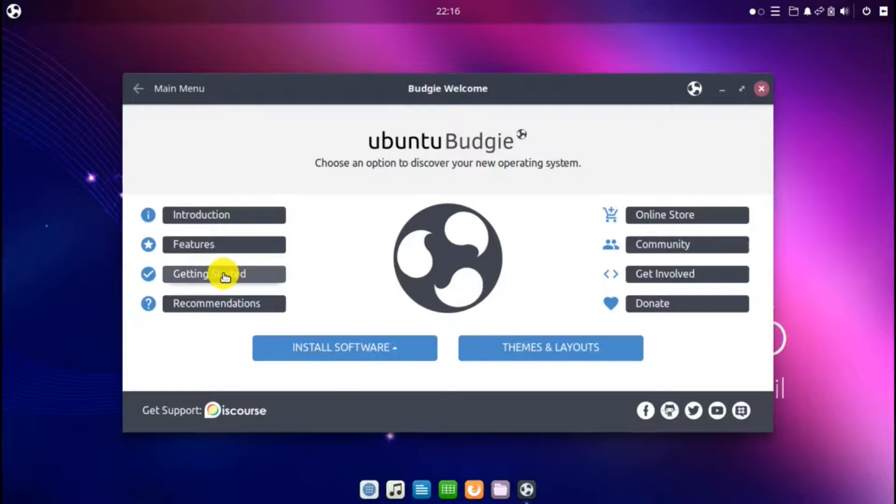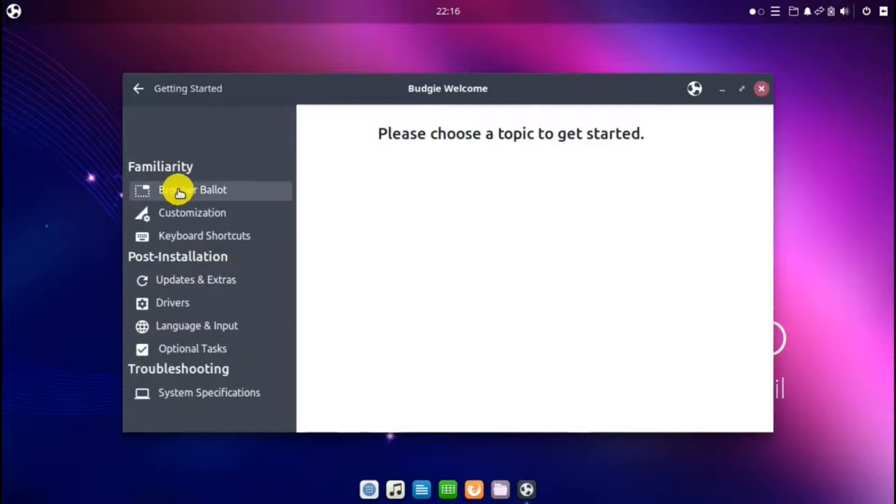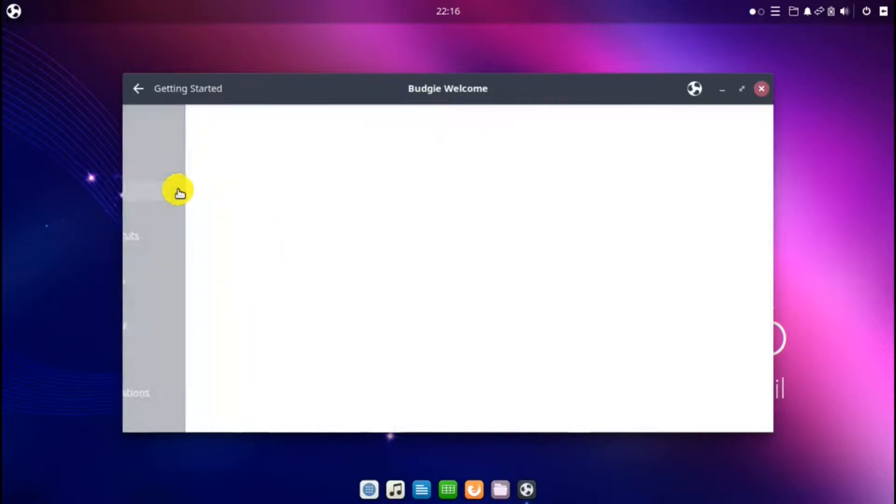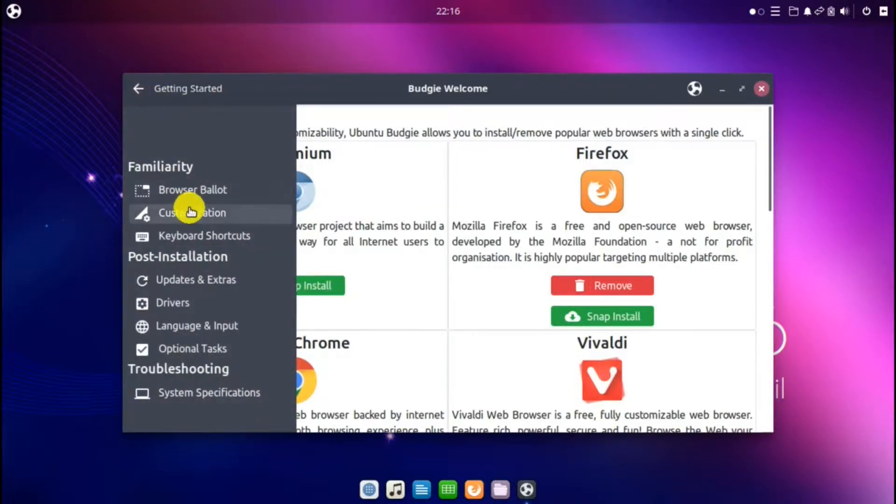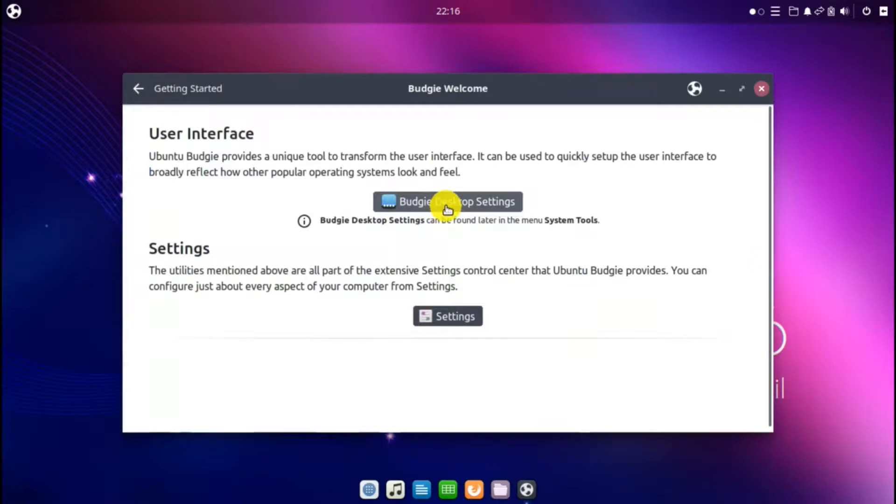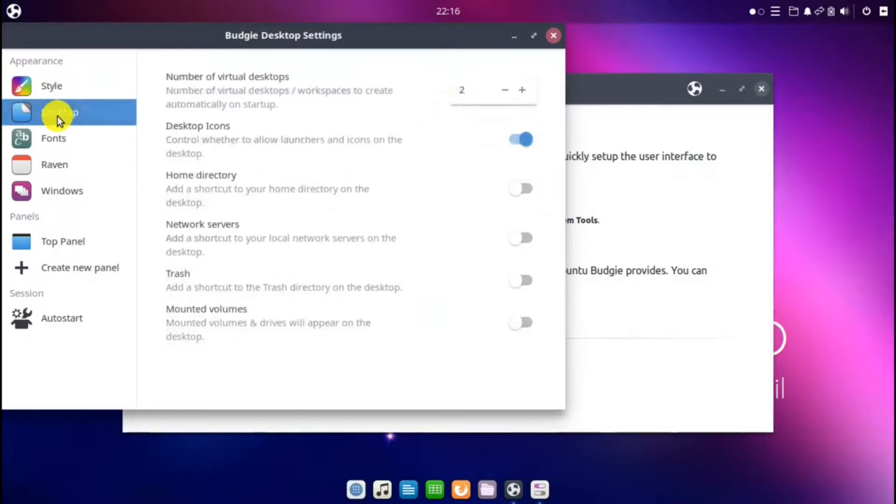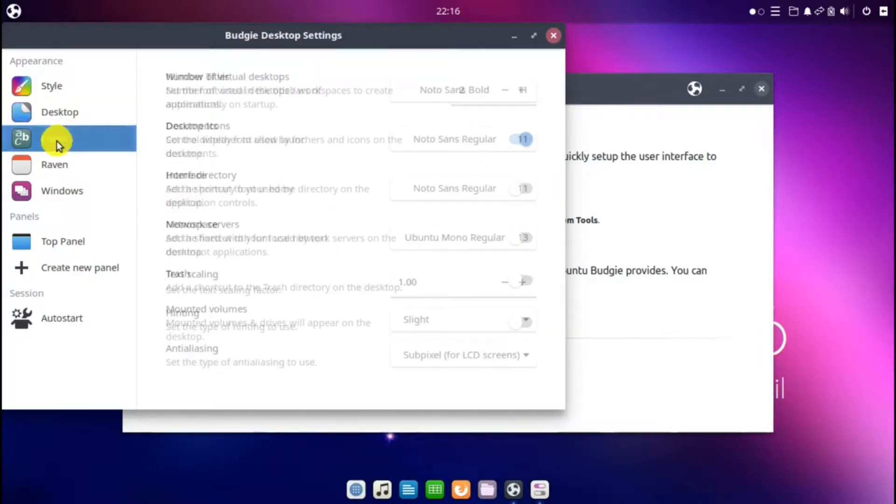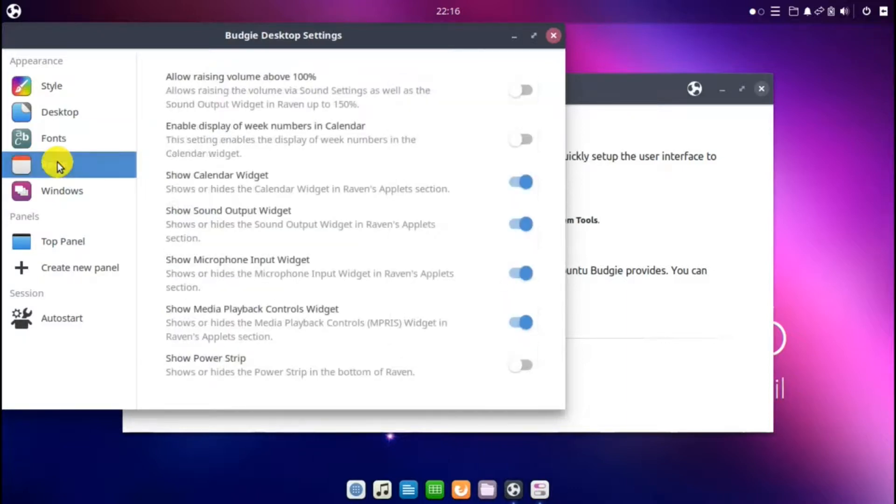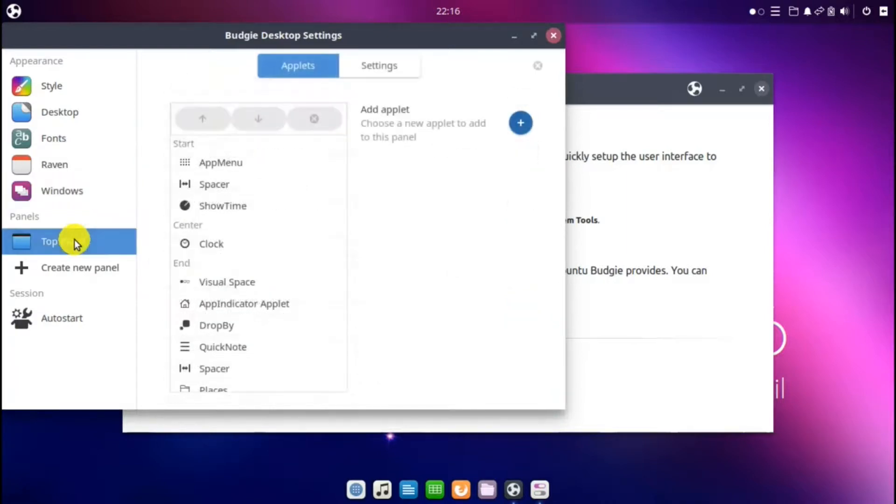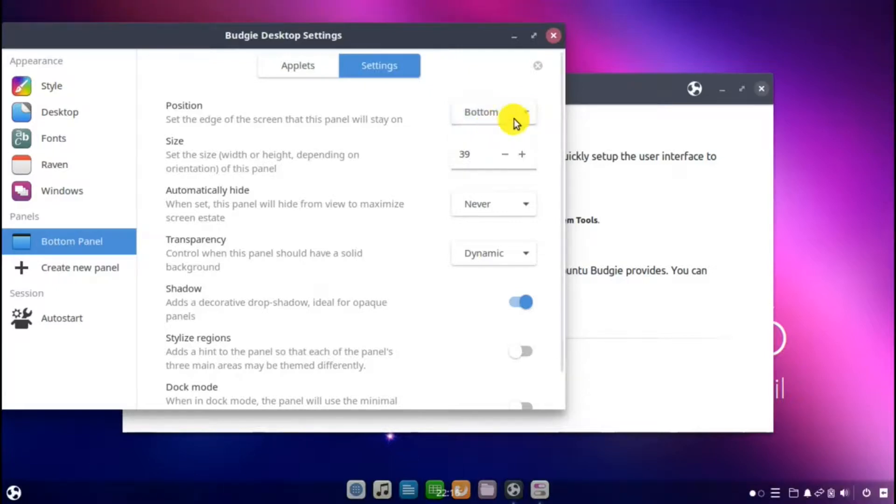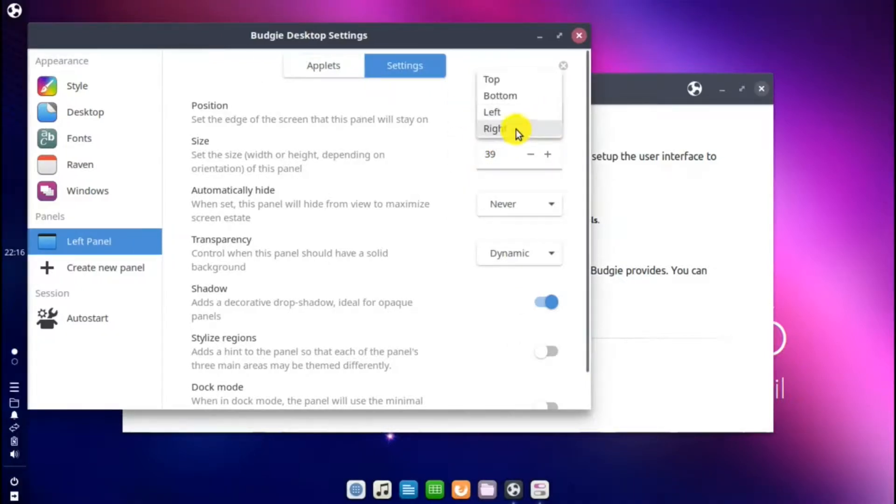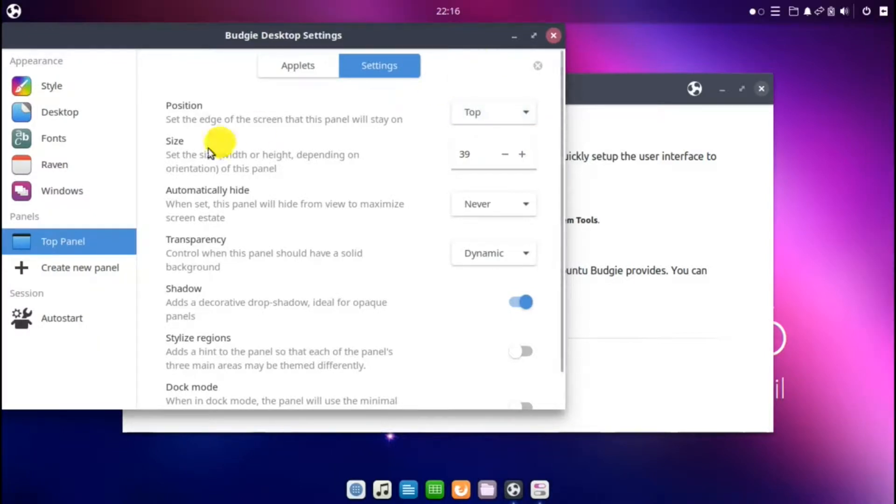And then there's getting started. In this, there's browser ballot where you can add or remove browsers. There's customization where you can have some settings for the desktop. Desktop, fonts, windows. This is where you can move the position of the taskbar. The top, bottom, left, right, and back to the top. Create a new panel, autostart.